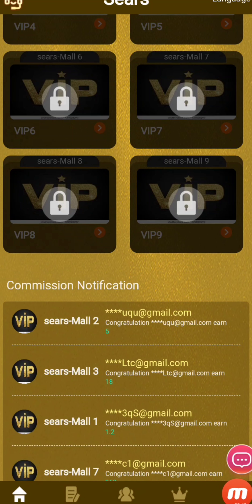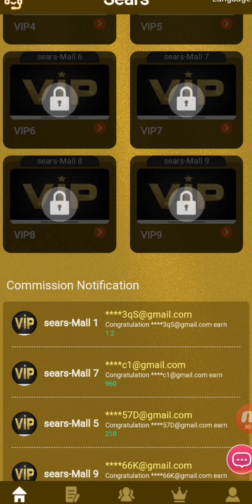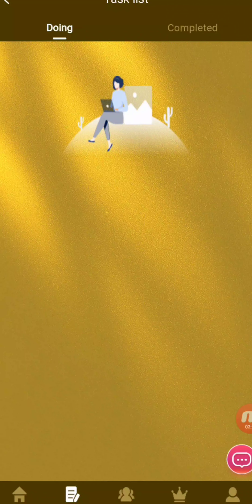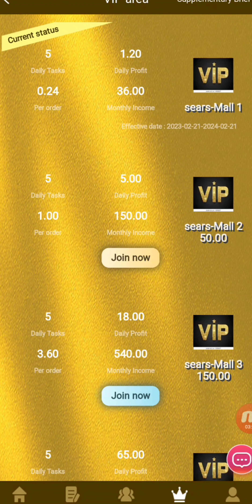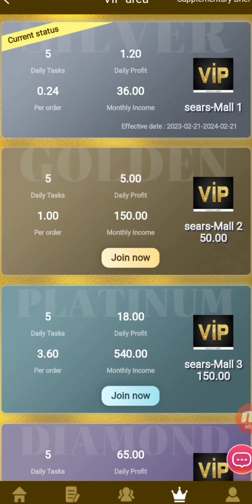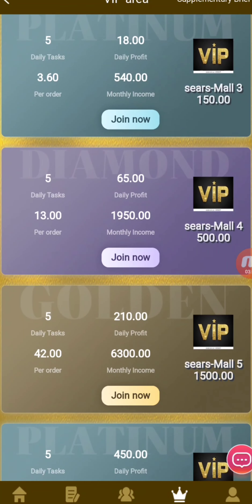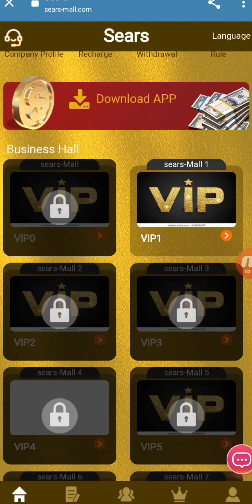At the bottom of the screen you can see options for Task, Team, and VIP. In the Task section you can see which tasks you are doing and which you have completed. In the Team section you can copy your referral link and share it with friends, family, or on your social media accounts to grow your team. The more team members you have, the more rebates you earn. You can see team size details and rebate levels labeled A, B, and C. In the VIP section, the current status shows 1.2 daily profit per order with 0.24 per order; VIP2 starts at 50 USDT, VIP3 at 150 USDT, and VIP4 at 500 USDT.